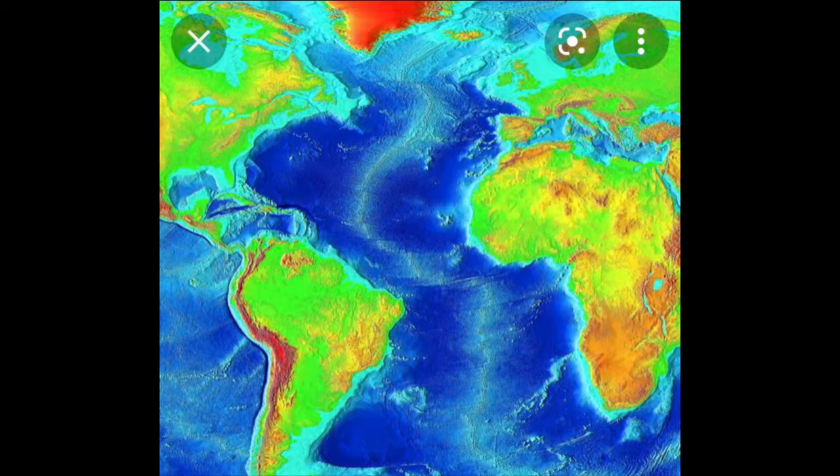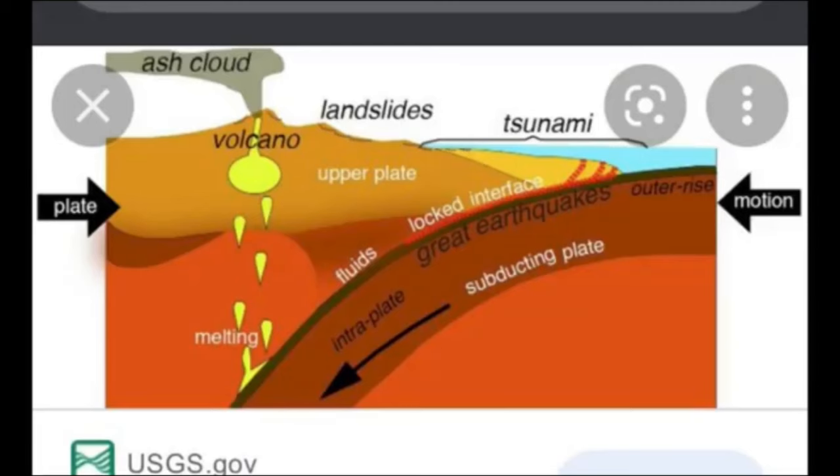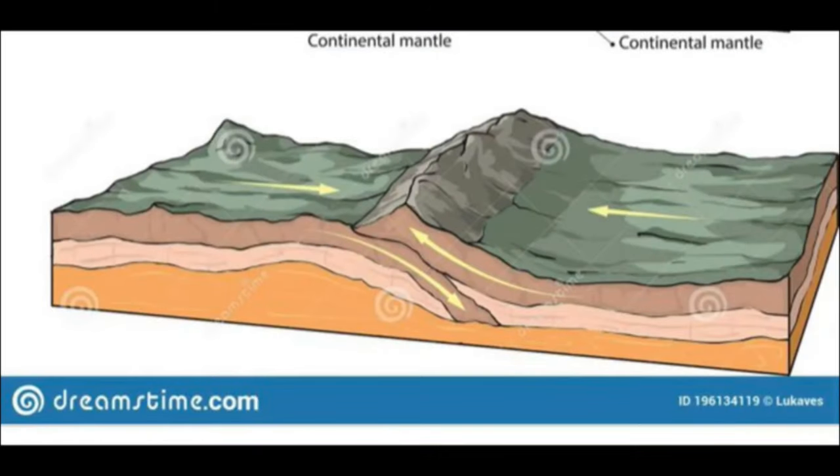You probably remember from our last video about igneous rocks that igneous rocks come from three main locations: Location 1, rifting centers; Location 2, subduction zones; and Location 3, continental crashing zones. Today we're going to talk about the igneous rocks that are produced at rifting centers.